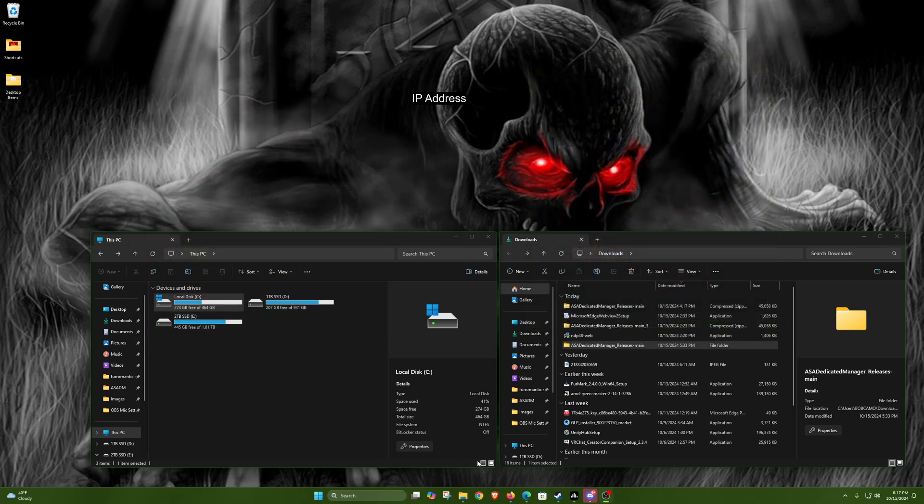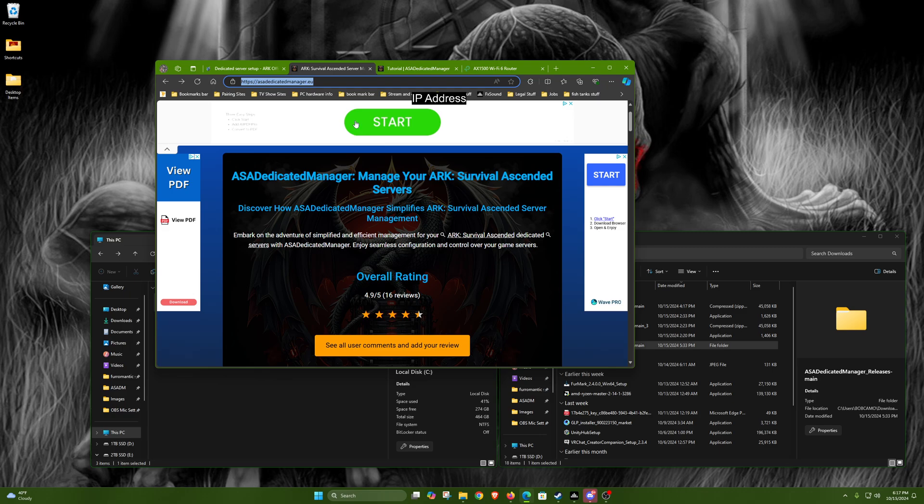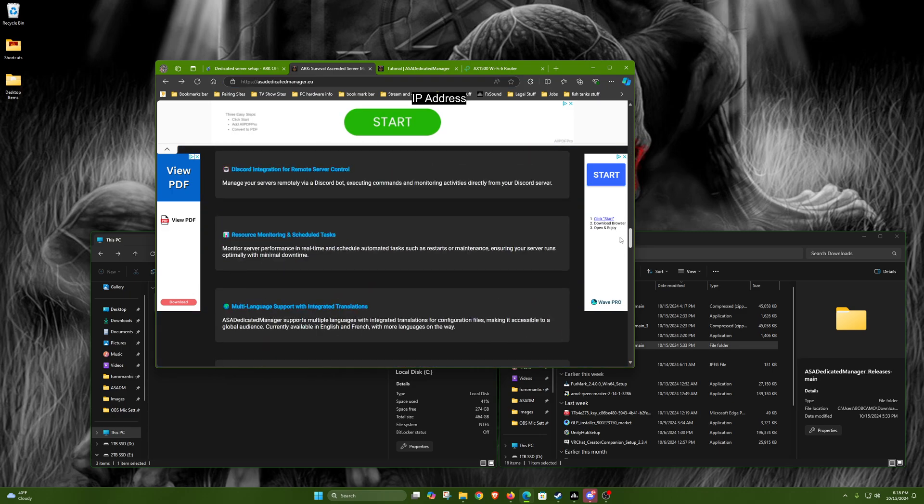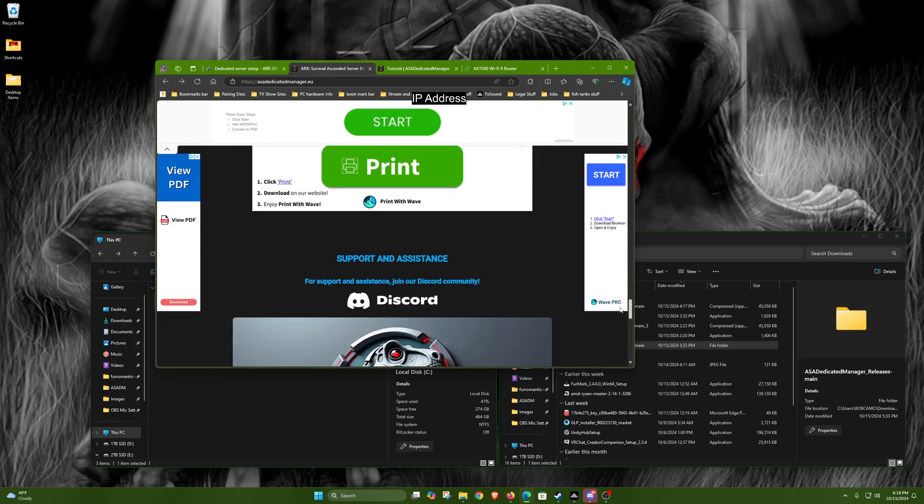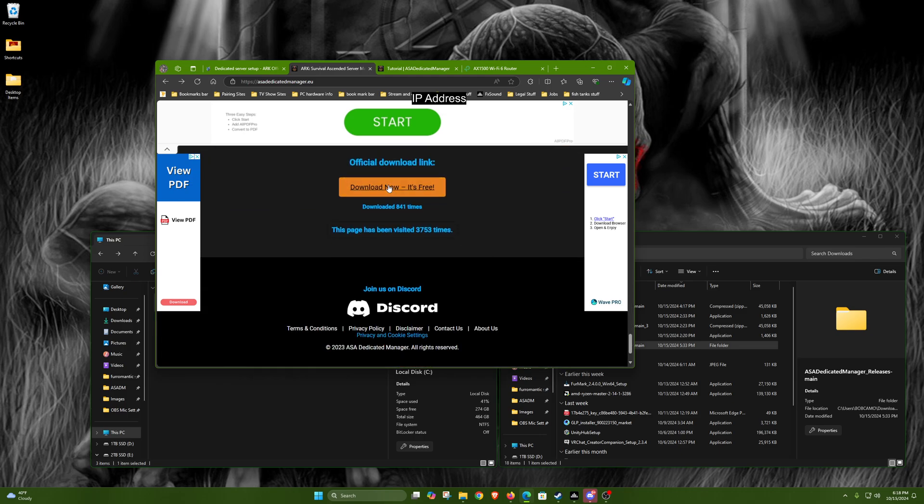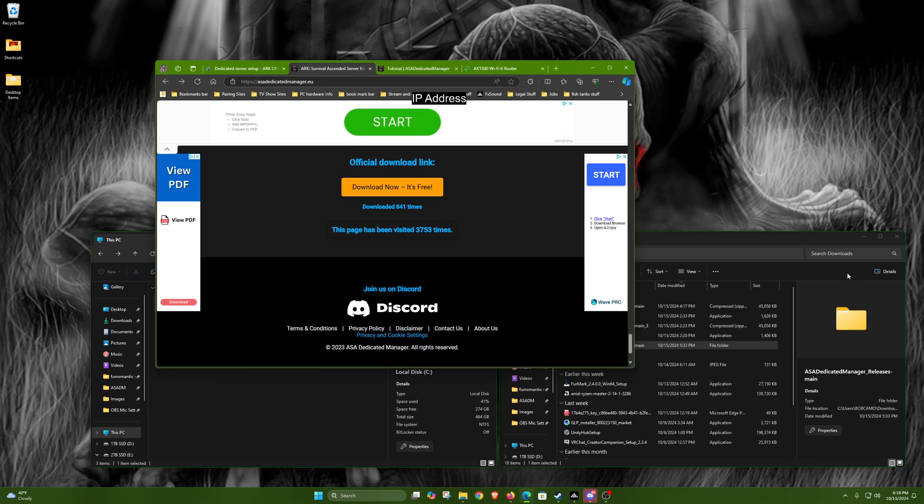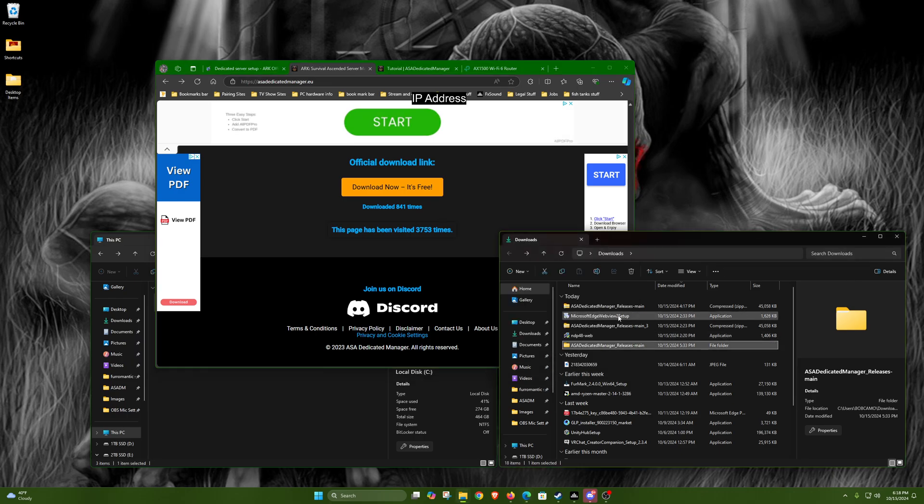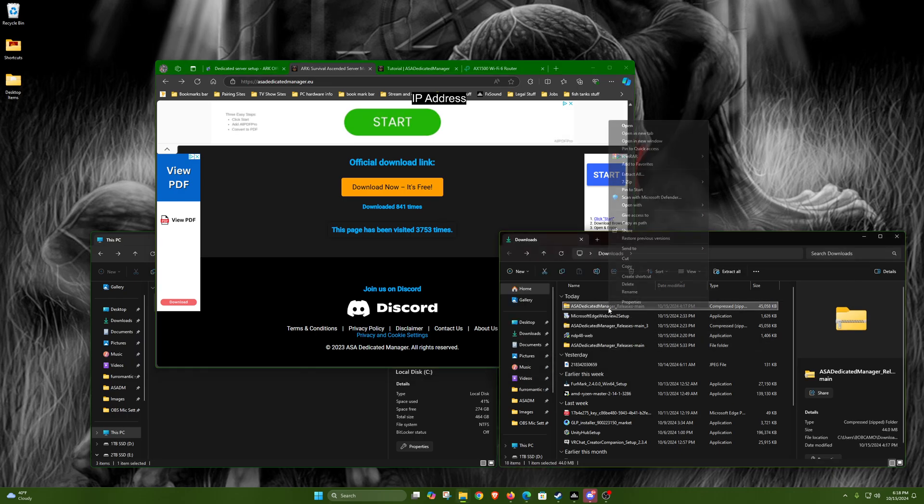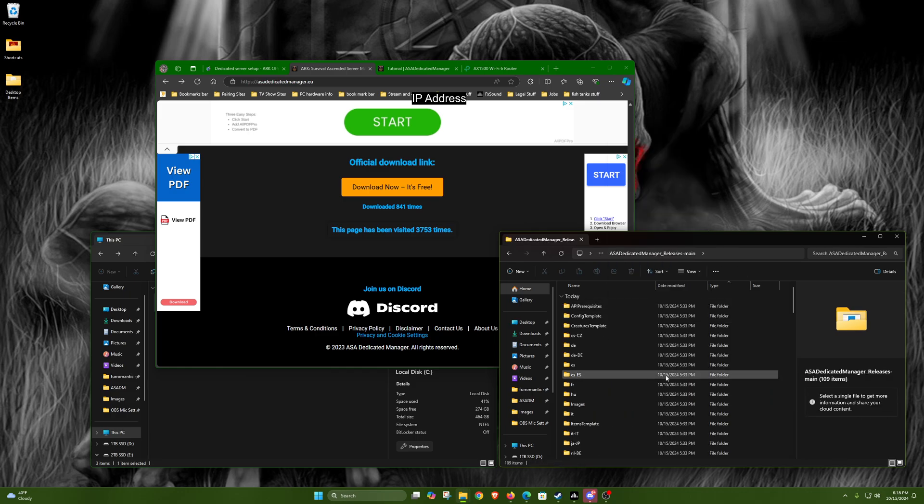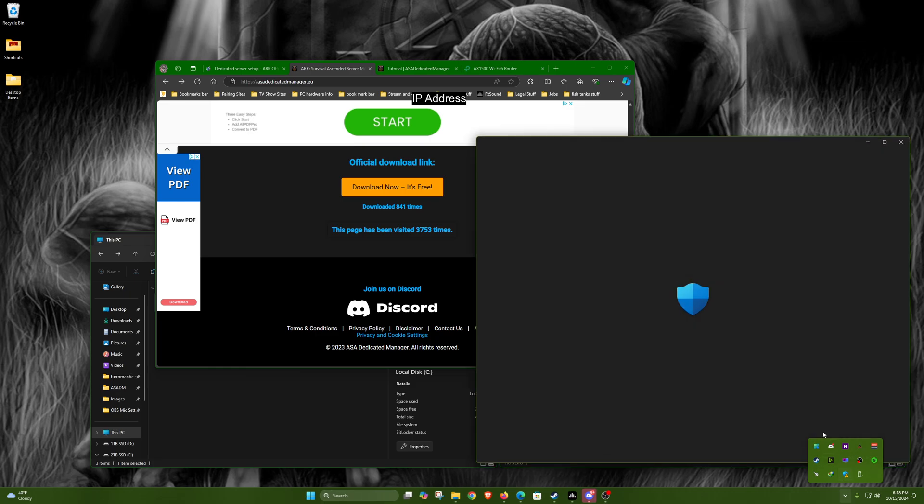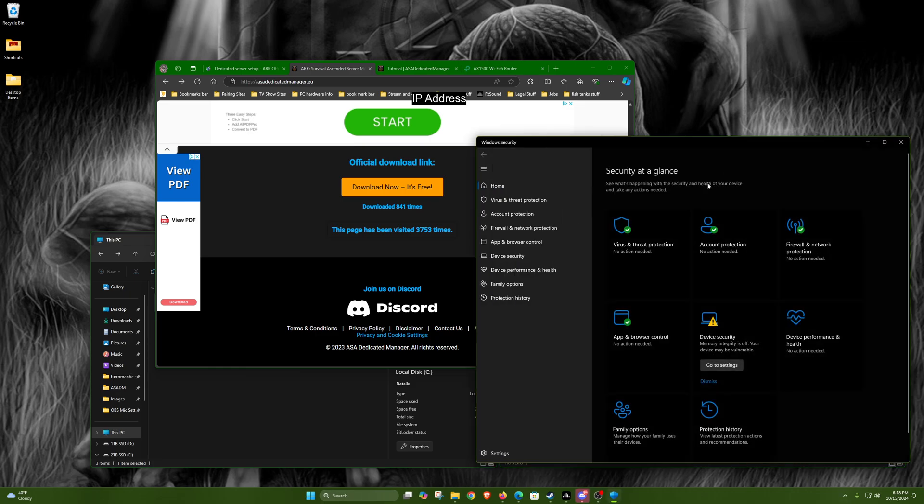First thing we're gonna do is go to this link. I'll have all the links and any port forwarding information in the video description. When this loads, scroll all the way down until we get to this button here. I'll just close that because I already have it downloaded. Then right click, extract all, and then you'll get this folder.